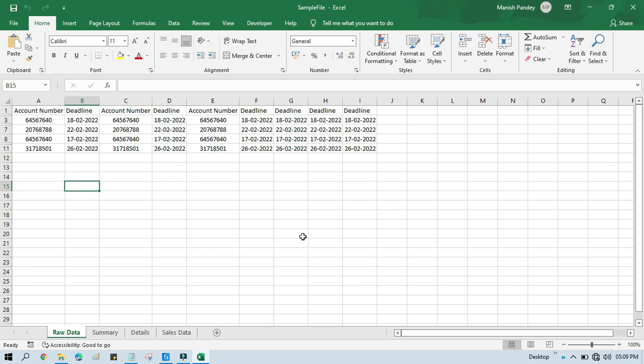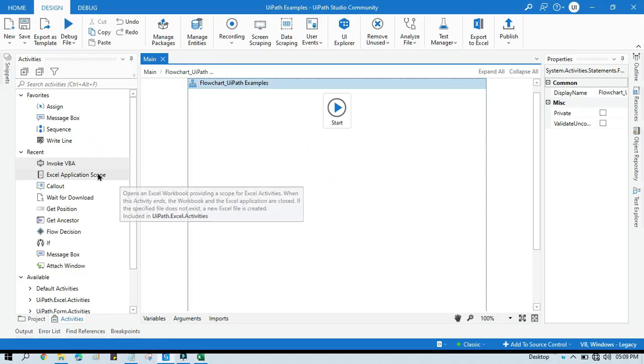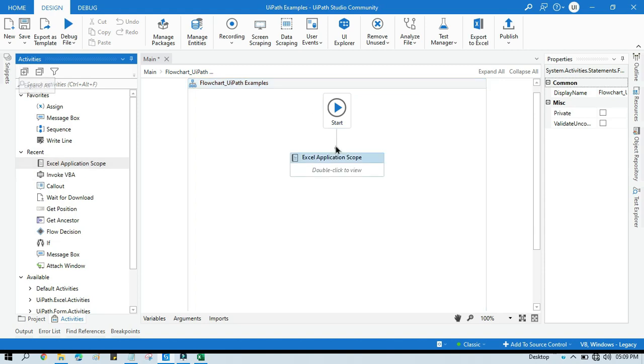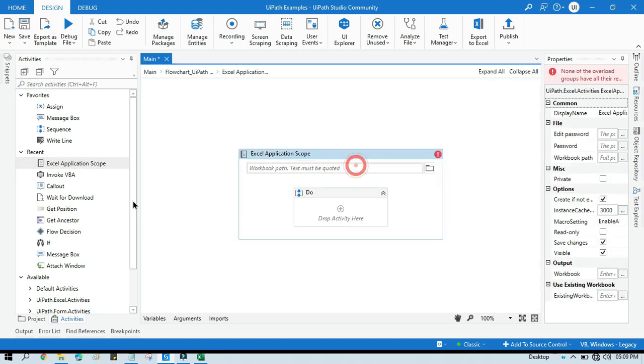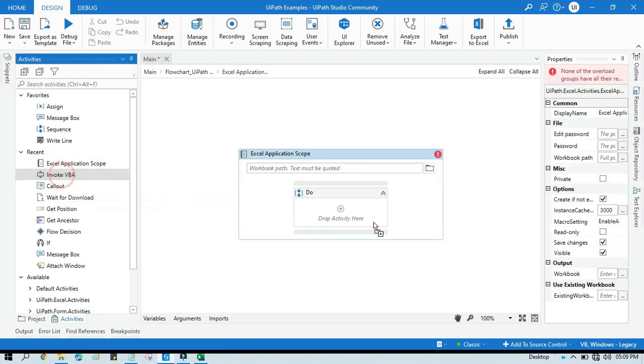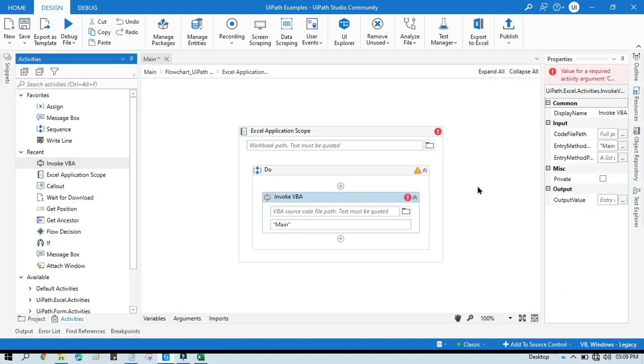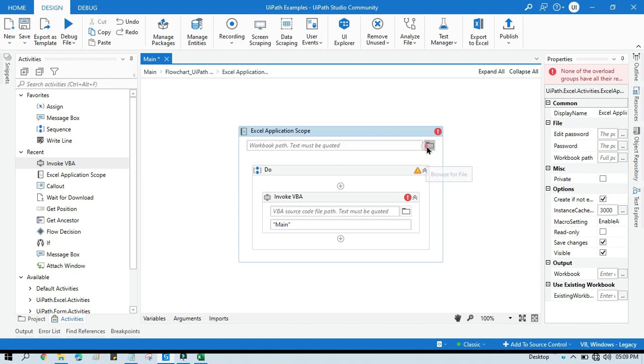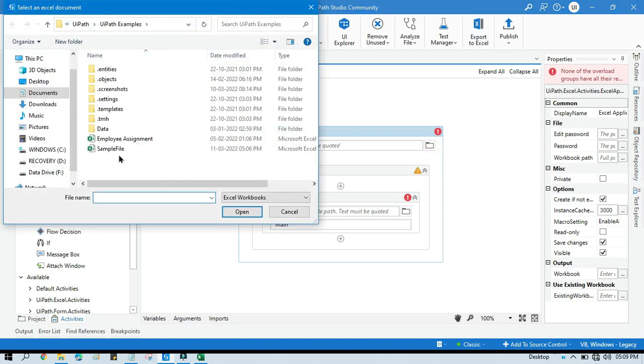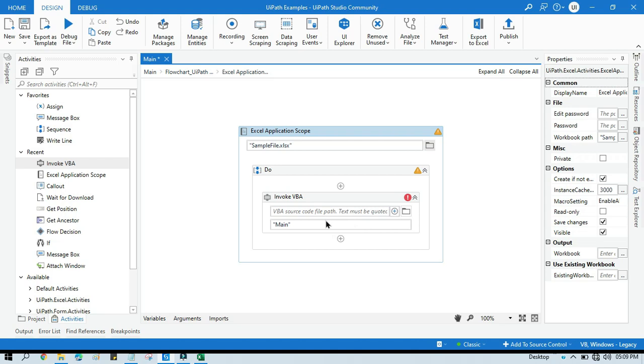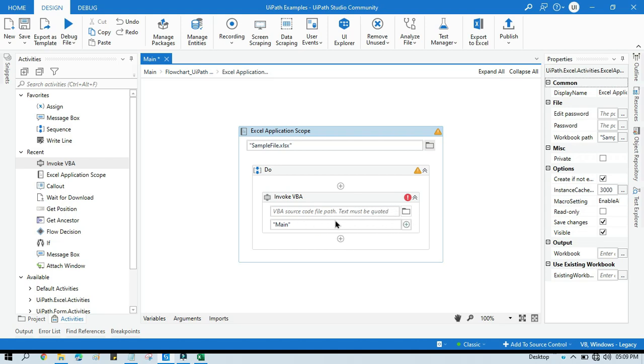Now here you need to take one Excel Application Scope, and then you need to use Invoke VBA. Here you need to select your Excel file, and after that you need to use the VBA code, that source code file path where you will have written the code to unhide the single row.